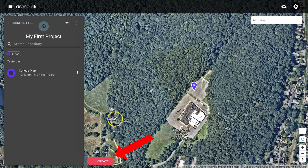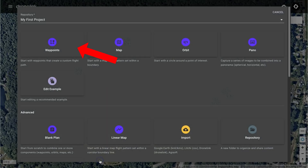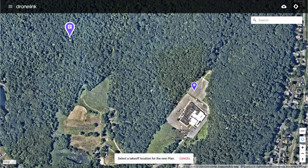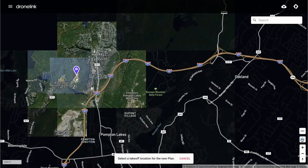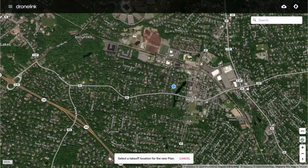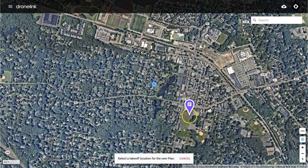Start by clicking on the Create button, and then selecting Waypoints from the options available. I'm going to click the Location icon to place the map near me, and then reposition the map.